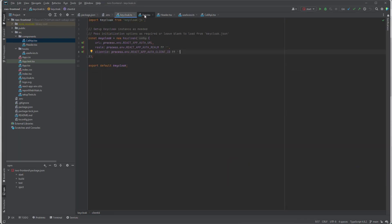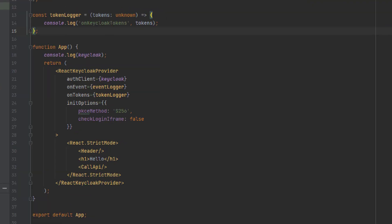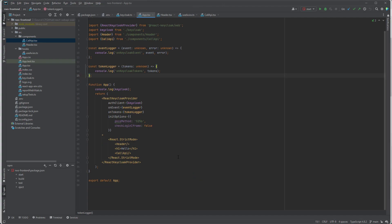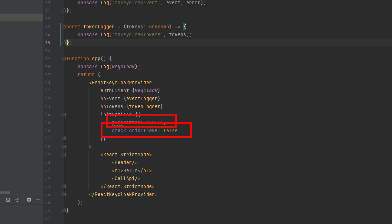And the way it works, in the main application, everything that uses authorization and authentication is gonna be wrapped into this React KeyClock provider. We also specify a couple of options here that are specific to the PKCE authorization method that we want to use. And another option is check login iframe, which in our case we want to set to false.